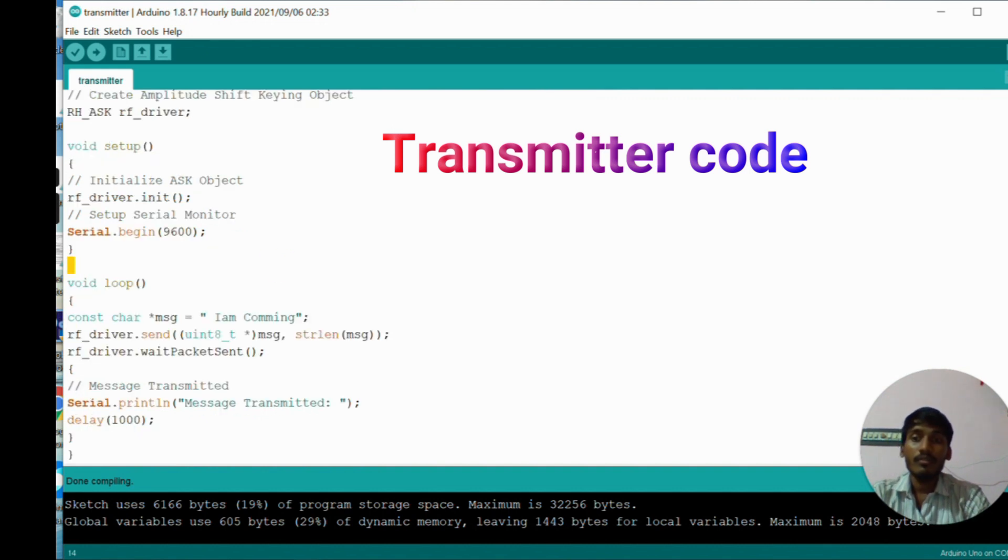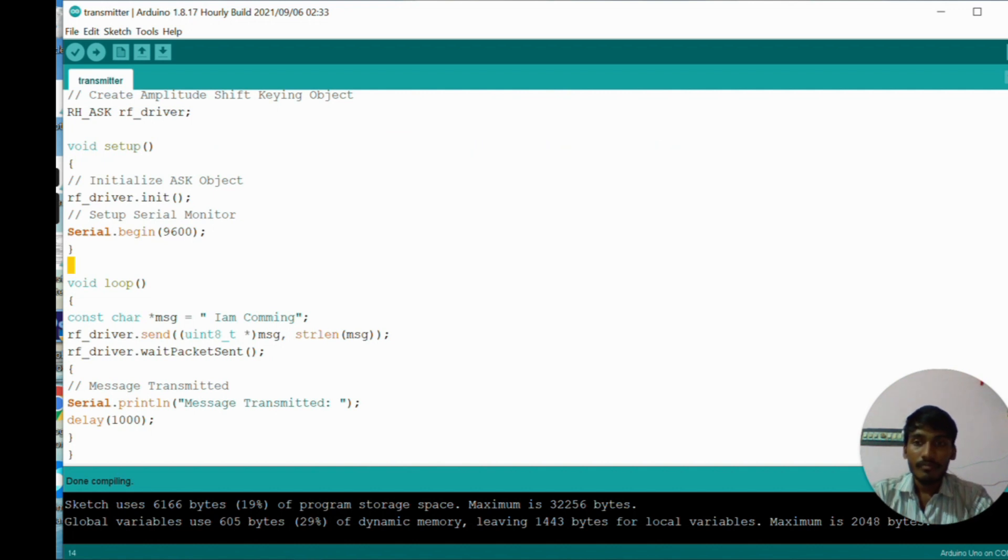Here we have two coding parts - one is transmitter code and another one is receiver code. In transmitter code, first of all I include the libraries and I create an object for the particular class, that means the radio head class. Here we have two functions, one is setup function and another one is loop function. In setup function we initialize the object and serial will begin.